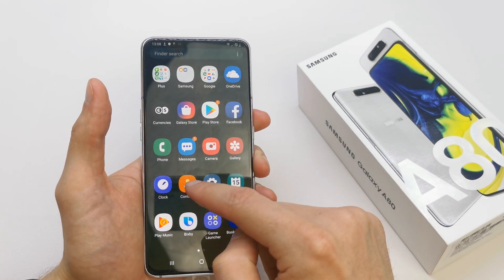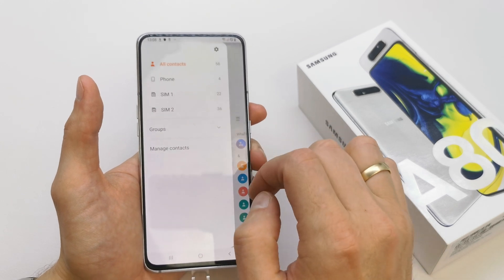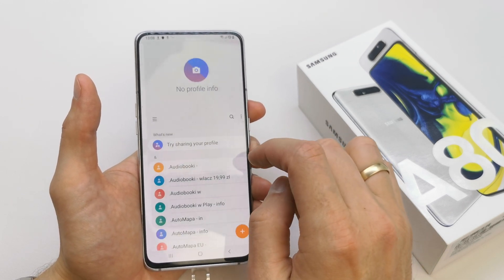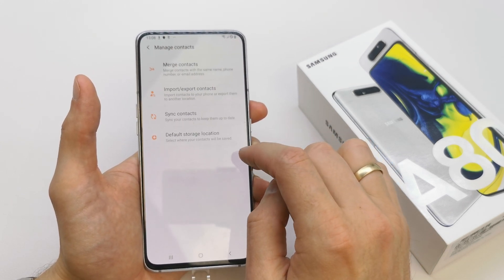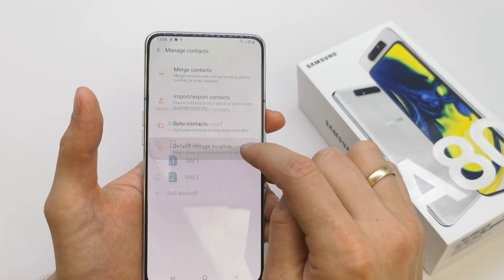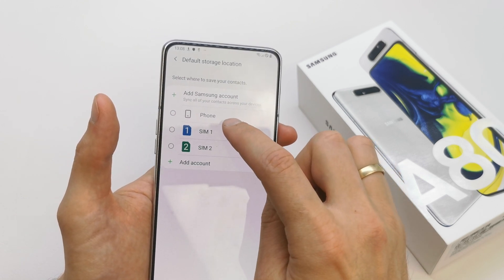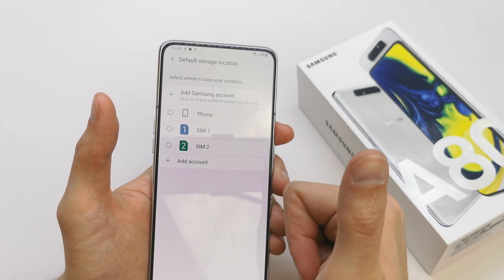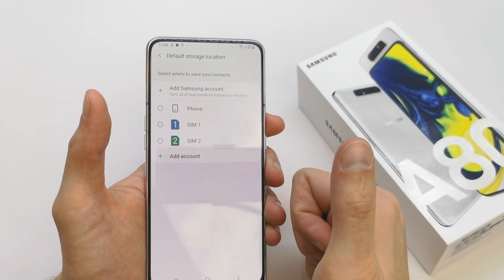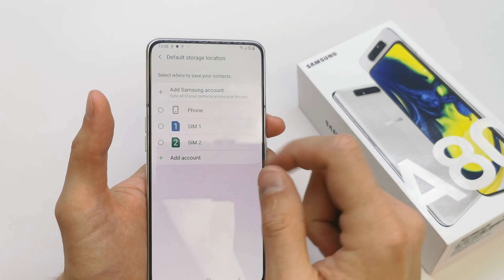To do this, go to your contacts icon here. Let's check out the manage contacts option. Here you have the option 'default storage location' — just press it and choose phone for your device where you're going to save the new contacts.